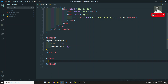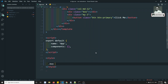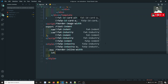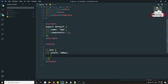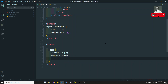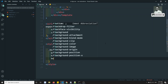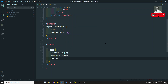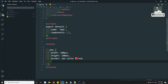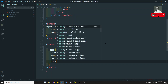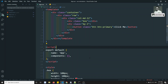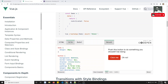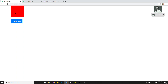Now I will do the styling for the box. The width will be 100 pixels, height will be 100 pixels, border will be 1px solid red, and background-color will also be set to red. This is the basic styling setup.